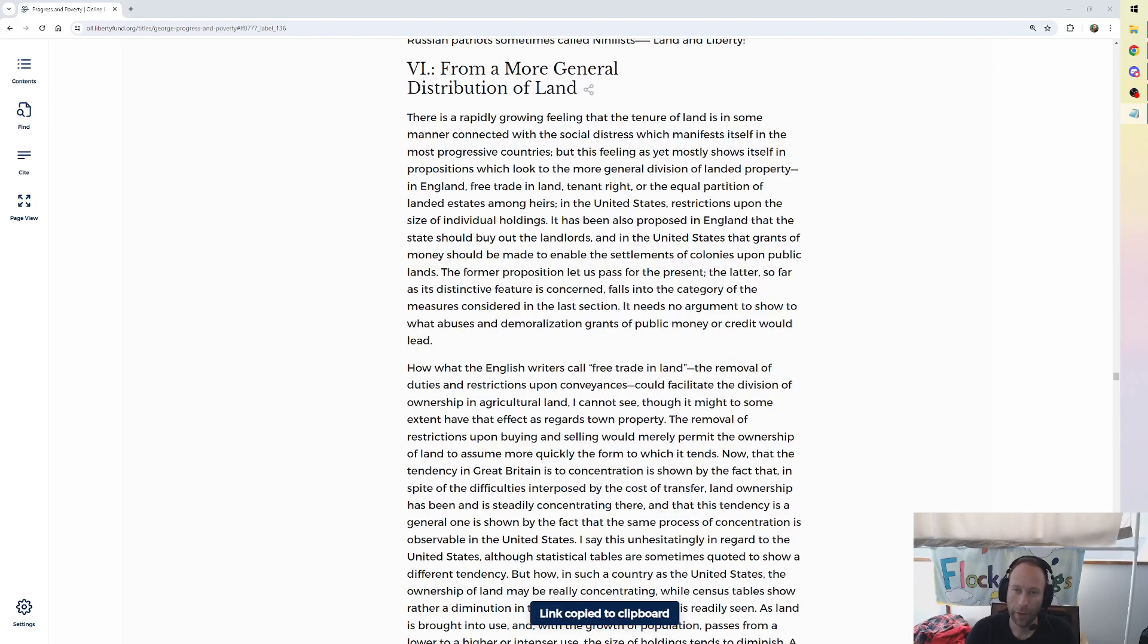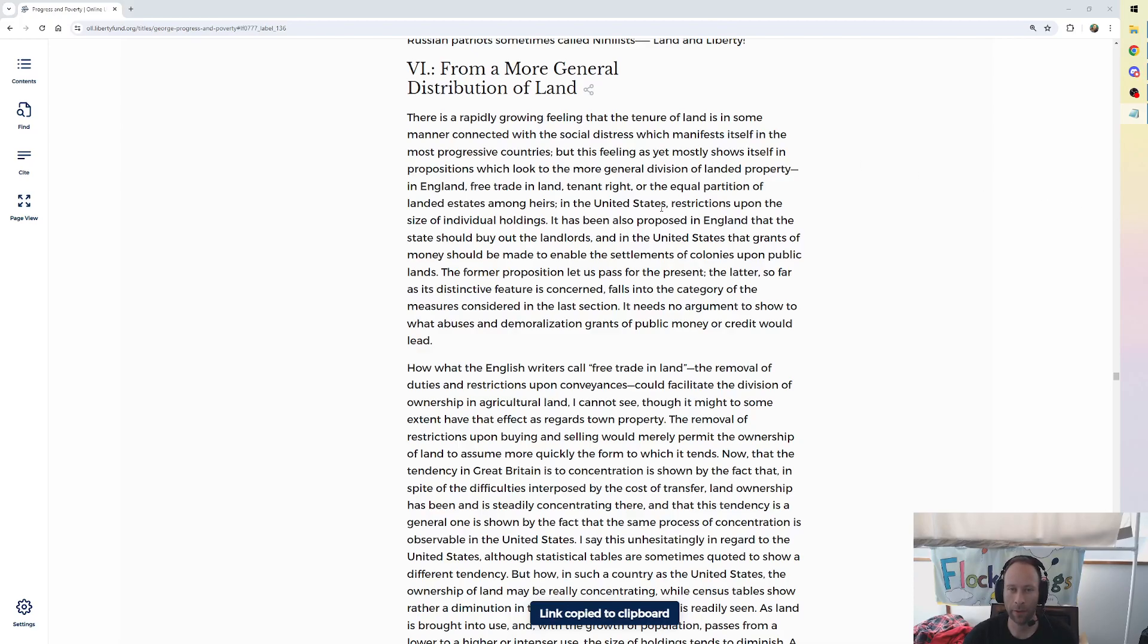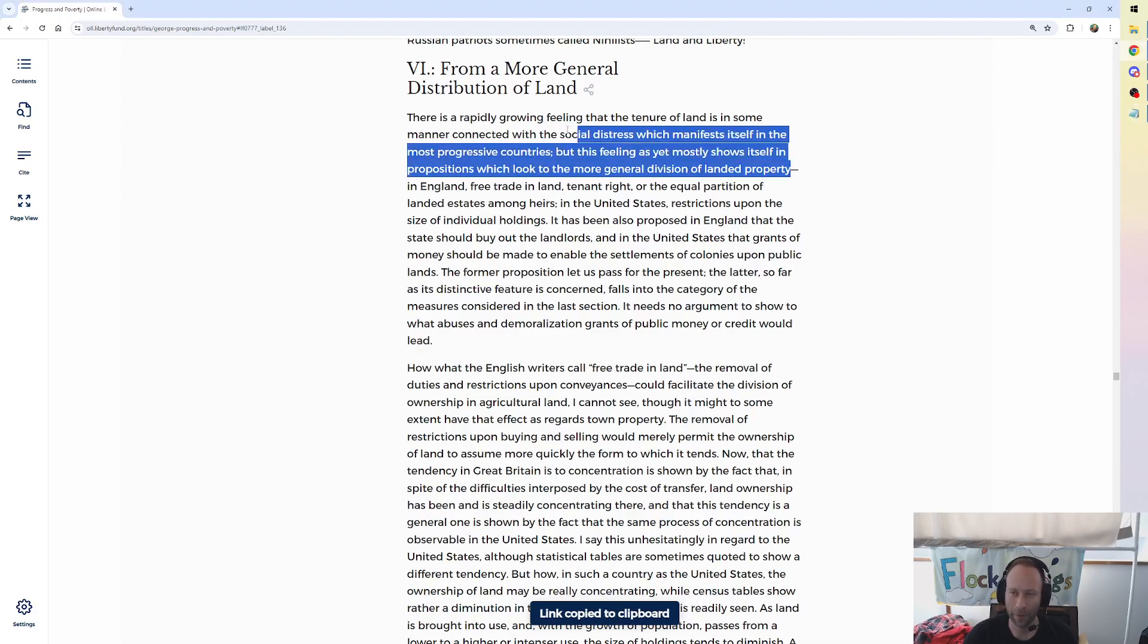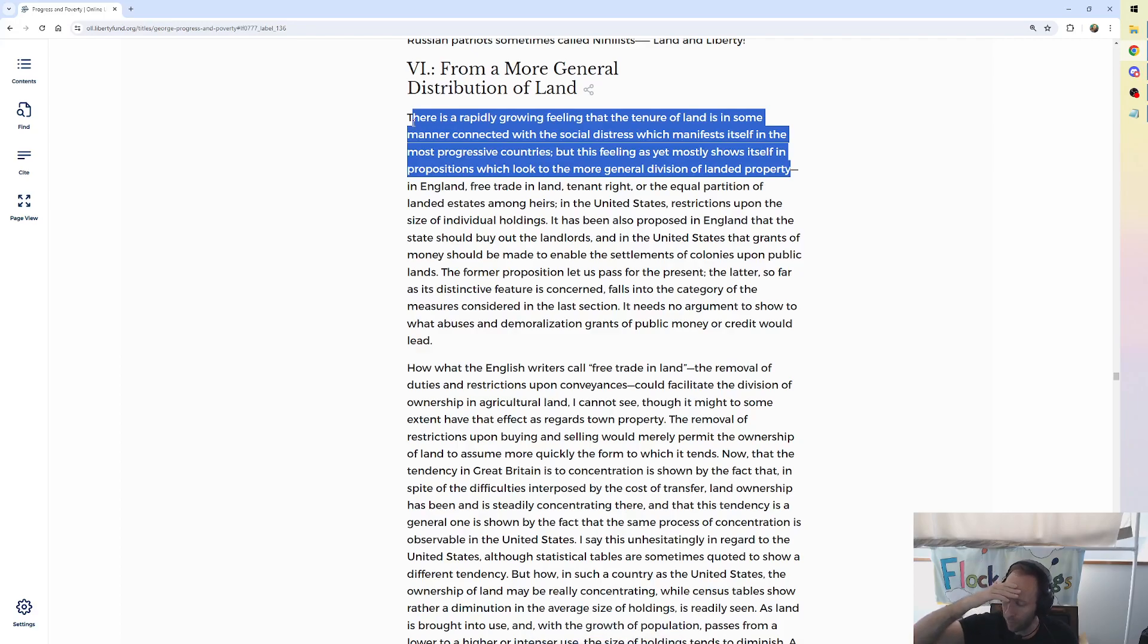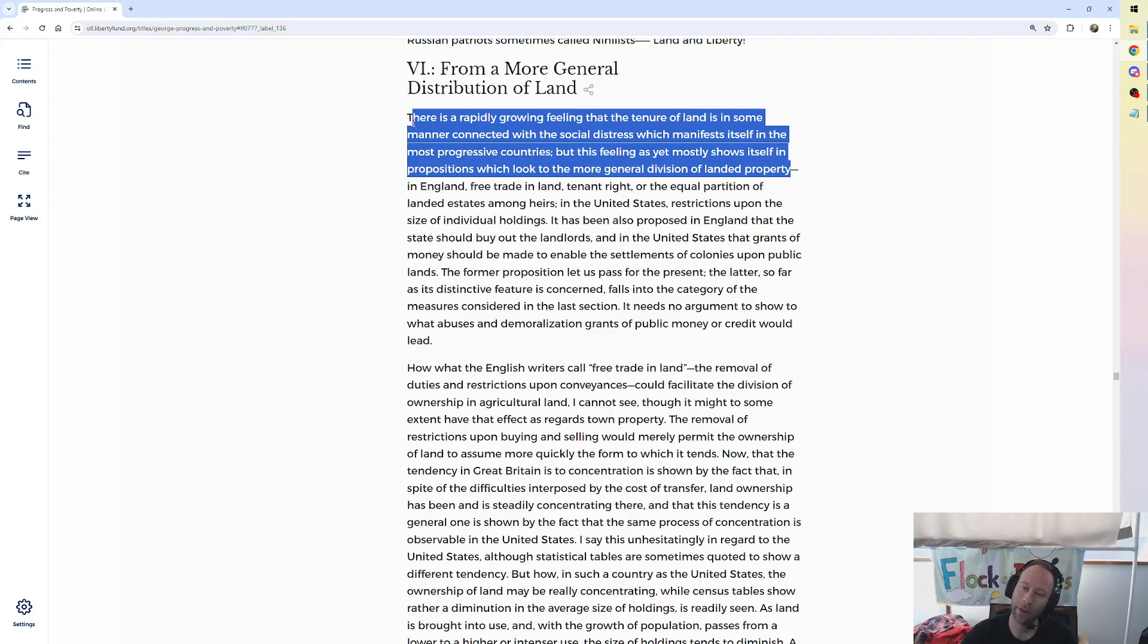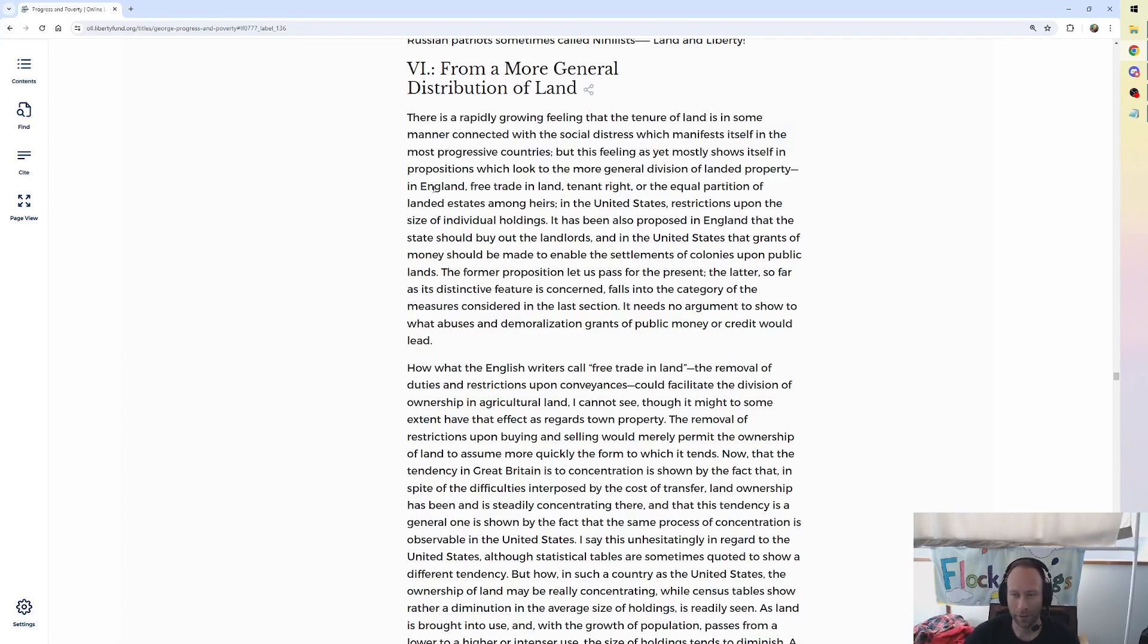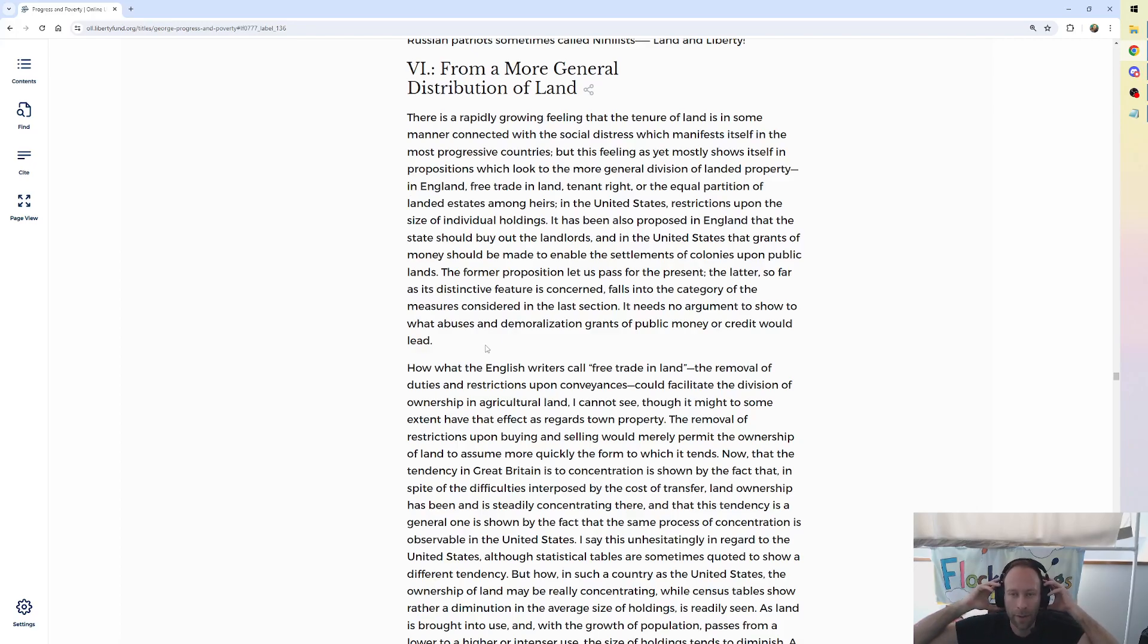There is a rapidly growing feeling that the tenure of land is in some manner connected with the social distress which manifests itself in the most progressive countries. But this feeling as yet mostly shows itself in propositions which look to the more general division of landed property. See, this is what's frustrating. There have been many widespread reforms of redistributing the land and they're very close to getting it right. But George explains how they get it wrong. In England, free trade in land, tenant right, or the equal partition of landed estates among heirs.